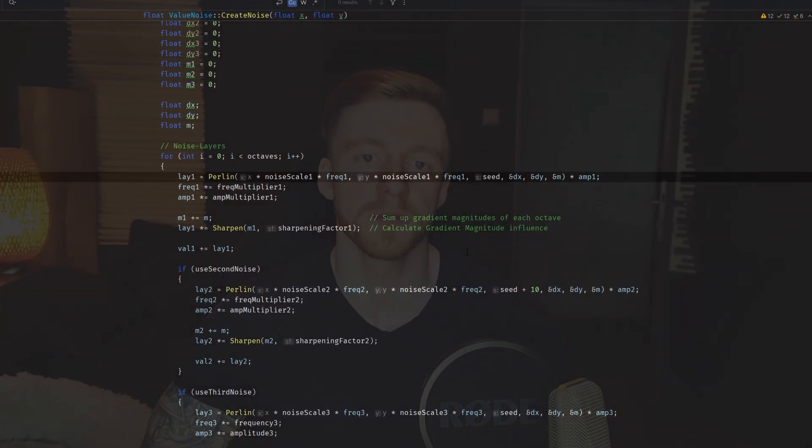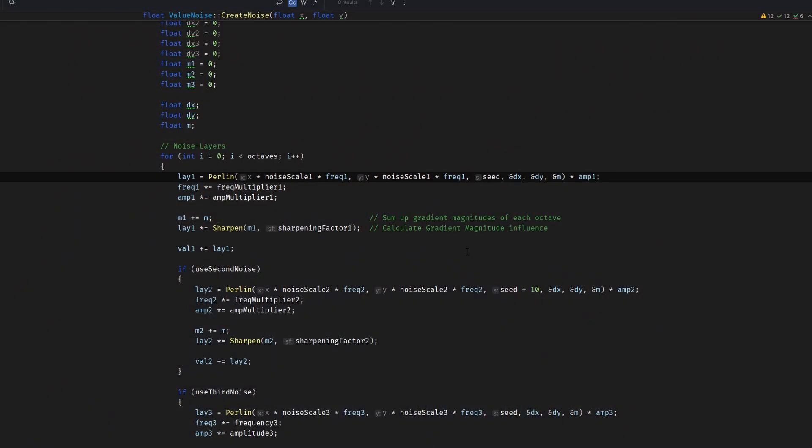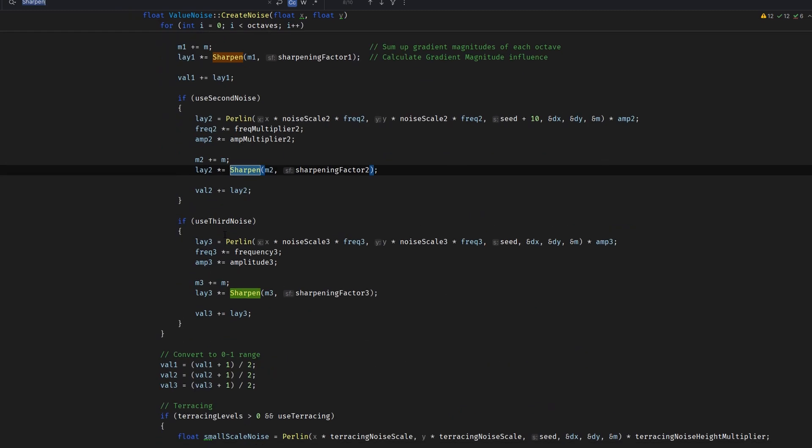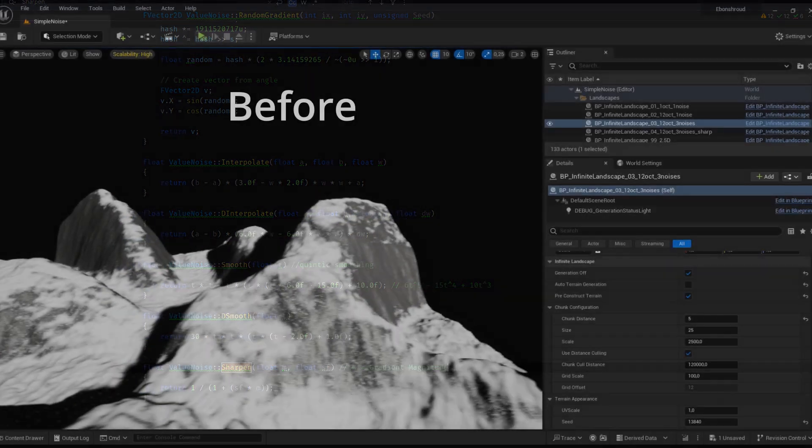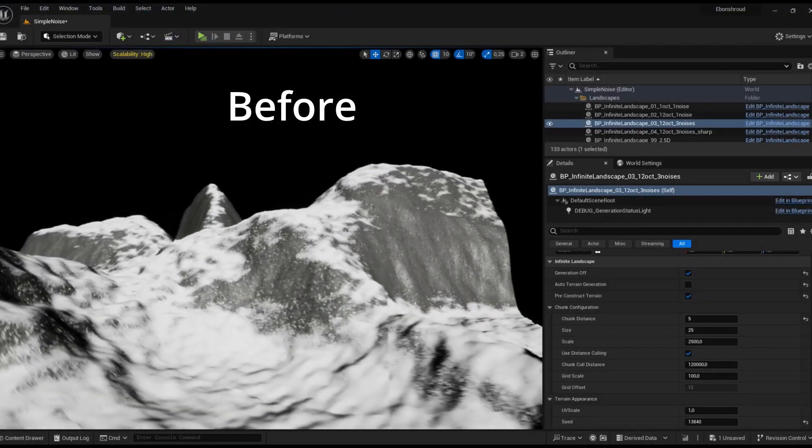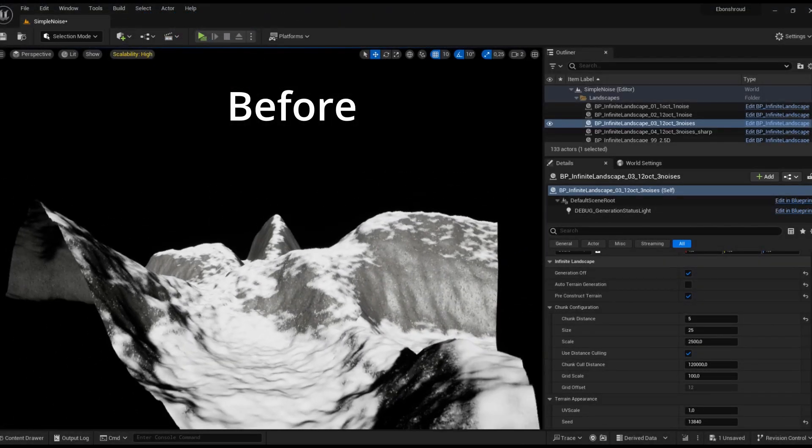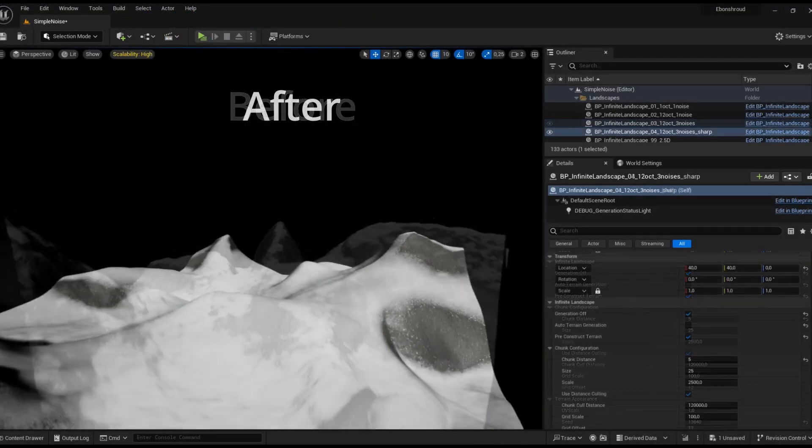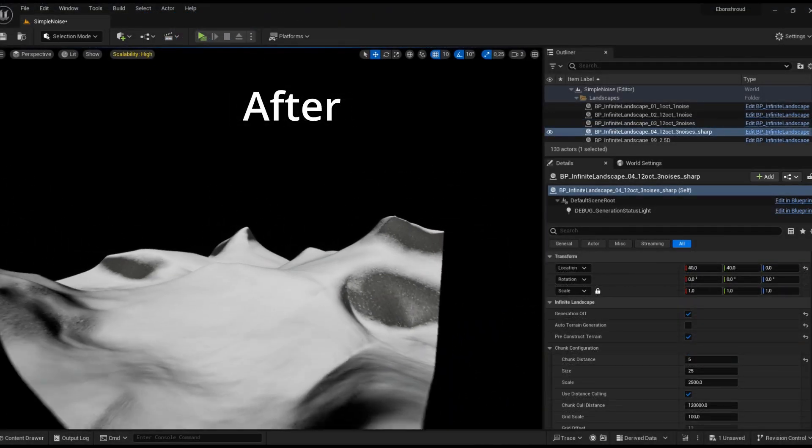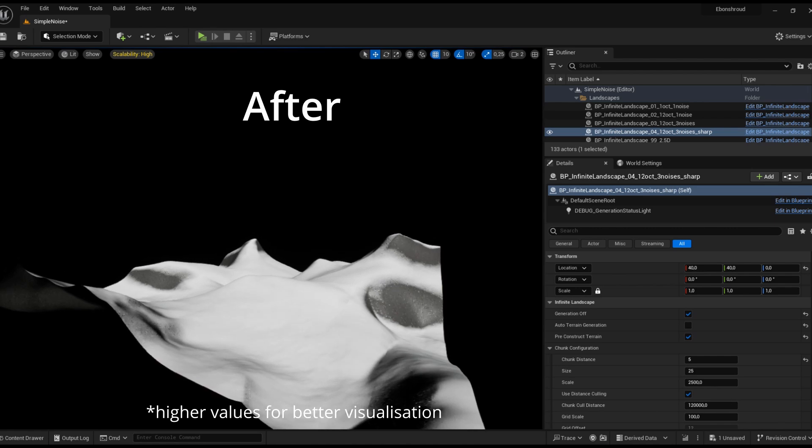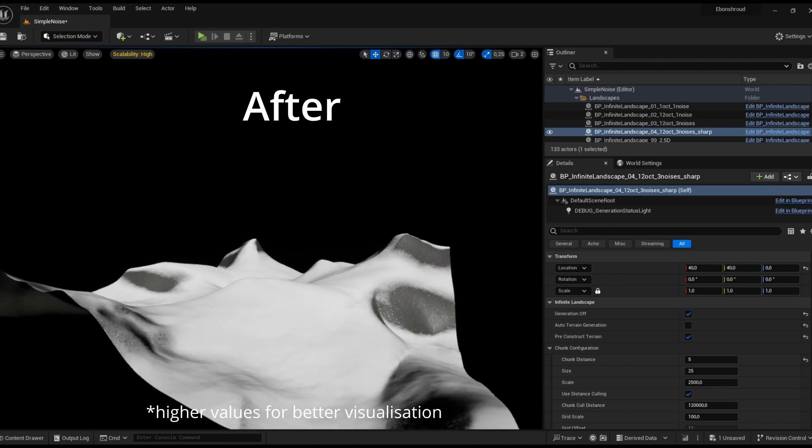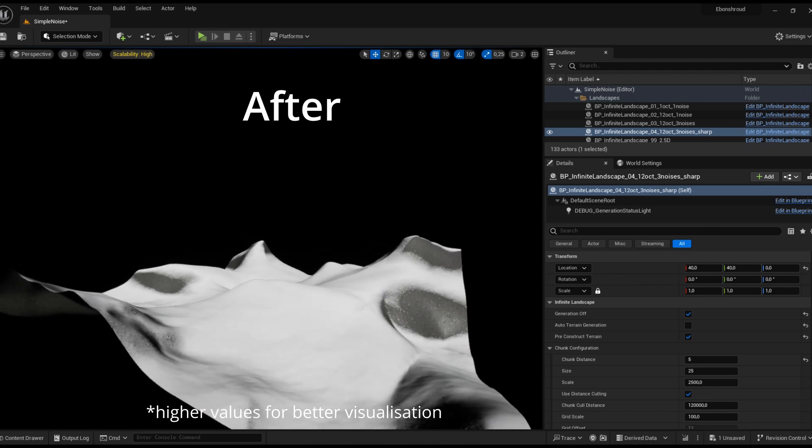It has minimal computational cost. By pre-computing the gradient for each vertex in the noise algorithm, I can highlight certain terrain features by smoothing out others across different octaves. For those interested in more details, there is an excellent explanation by Josh's channel. I'll include links to his video and a related blog post in the description.